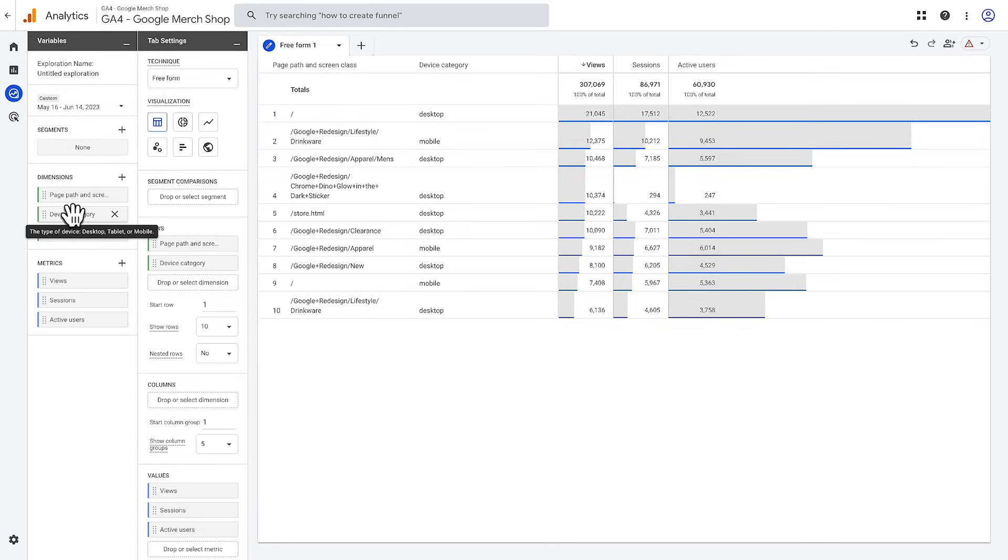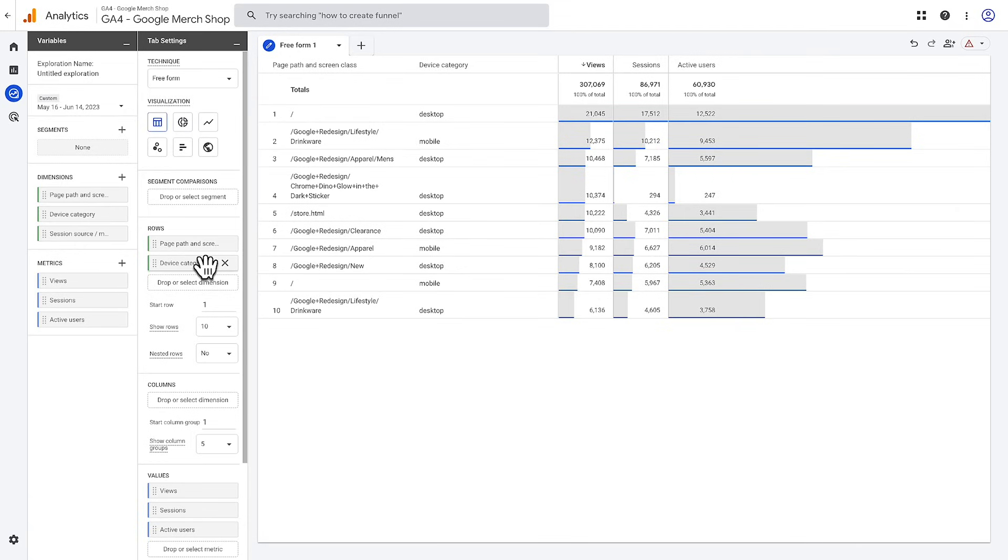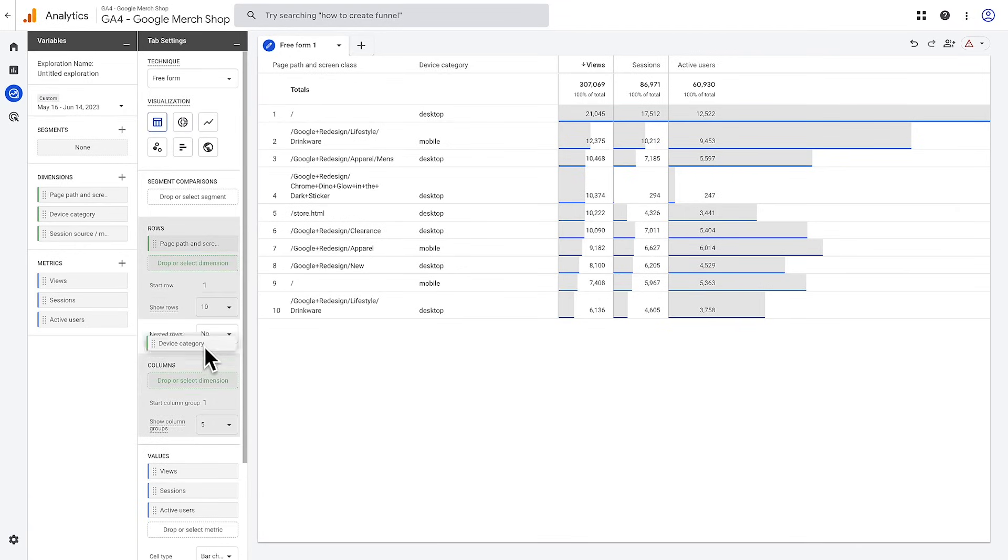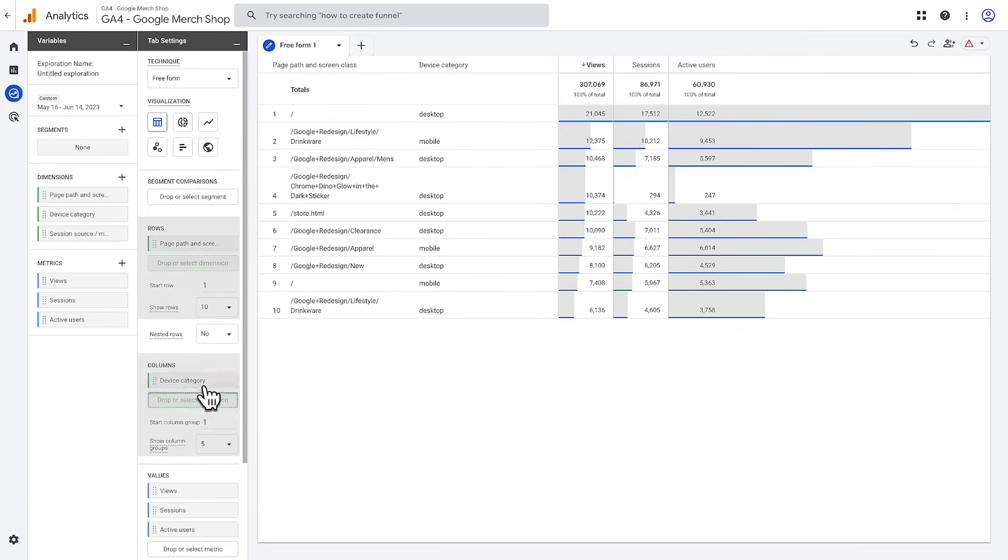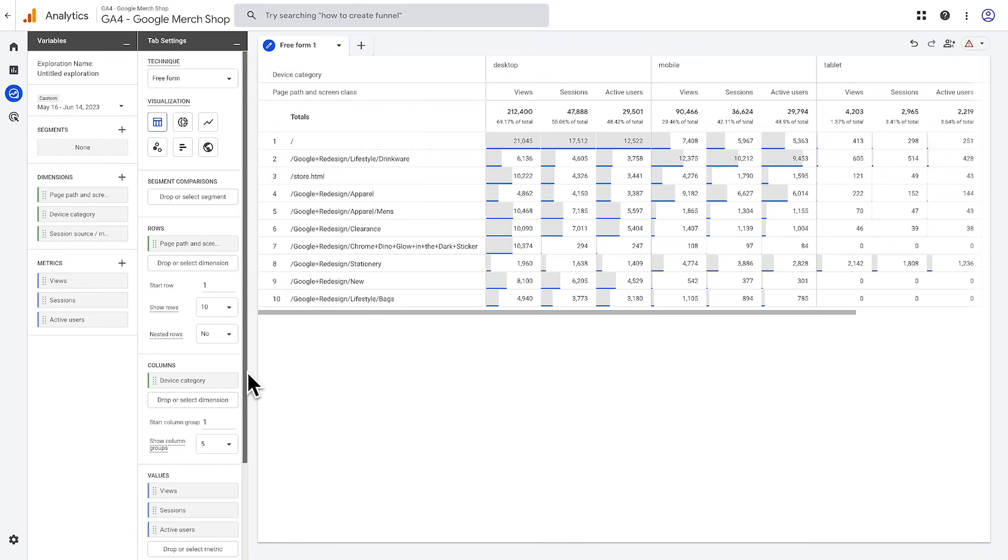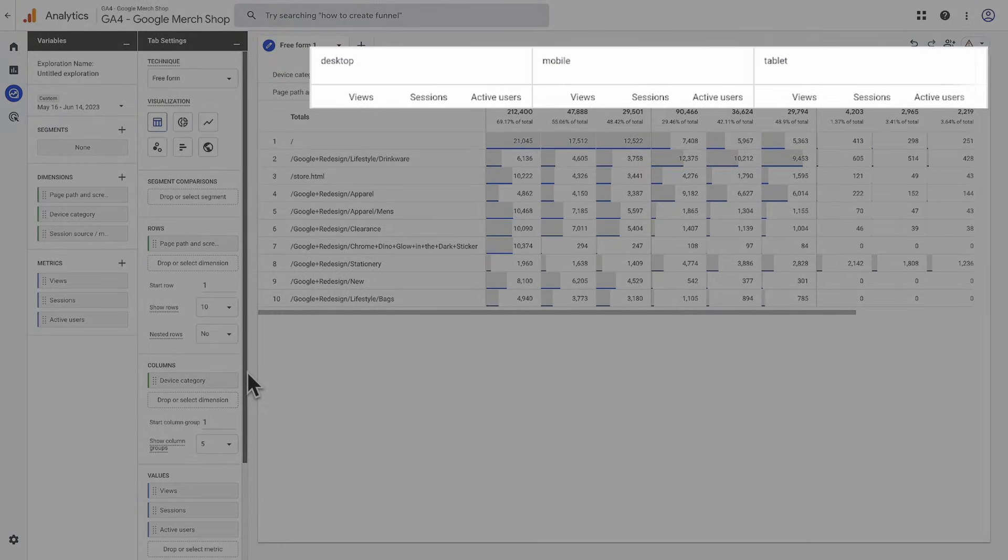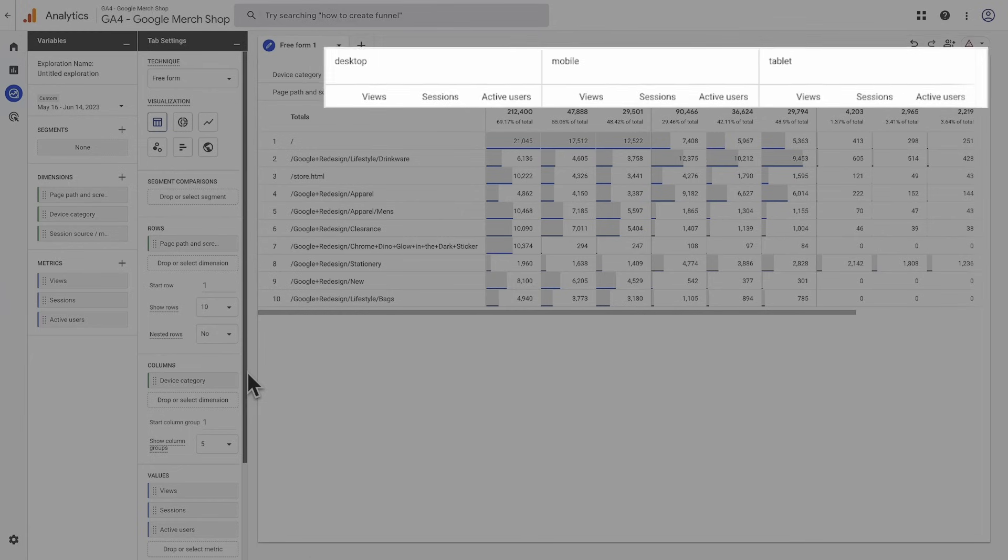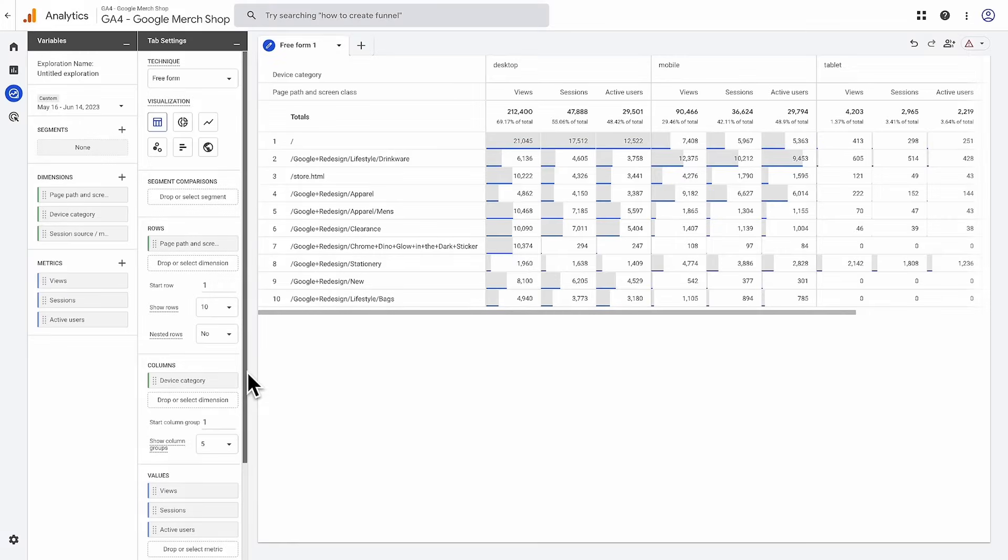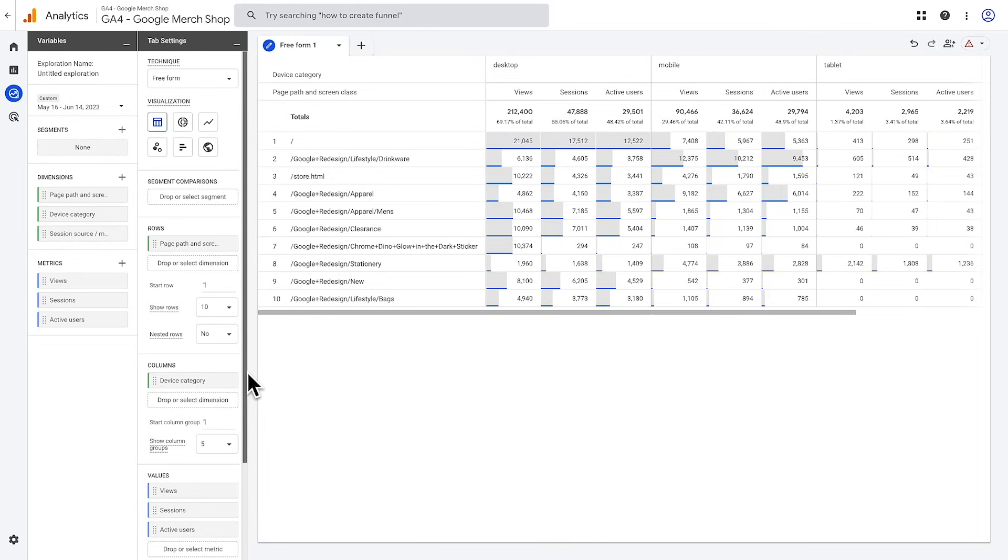For another view of this data, you can add the device category dimension to the column section of the tab settings pane. To do this, drag and drop the tile for device category to the column section. This will create a new column for each device category, which shows the breakdown of views, sessions, and active users for each category. Note that this is a more consolidated view of this data than if we had added the device category dimension to the row section. And for dimensions with only a few values, such as device category, it may be a better way to view your data.